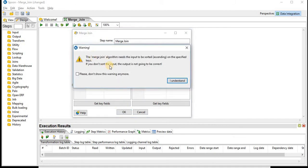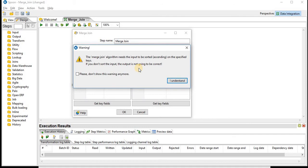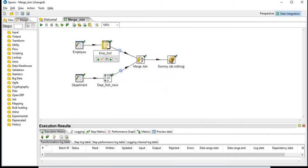Here you can see the warning message. The Merge Join needs the input to be sorted under specified keys. If you don't sort the inputs, the output is not going to be correct. So for that we use two sorters. One is for employee and other is for department.